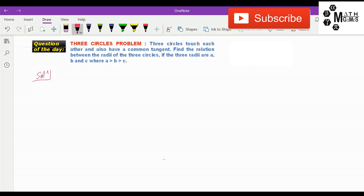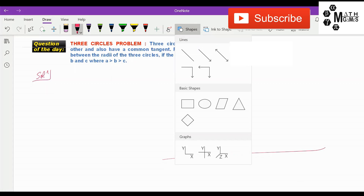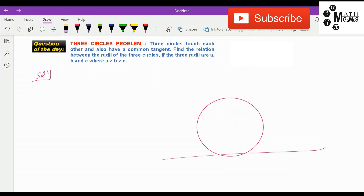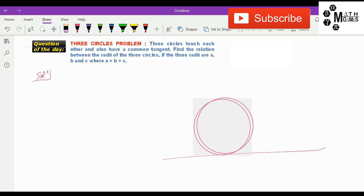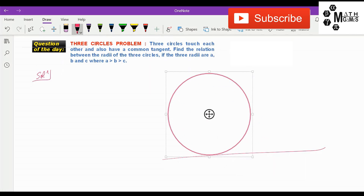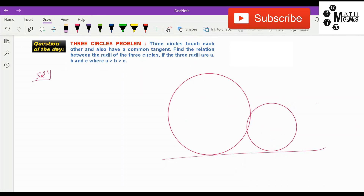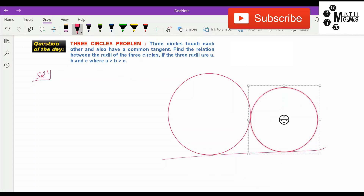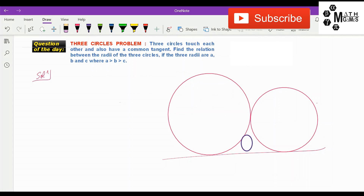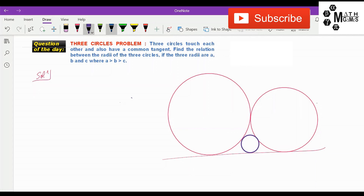Let us suppose this is the common tangent. This is one of the circles — let's enlarge it a little. Now it's time to draw the second circle. There we have the second circle. Now we have to draw the third, smaller circle. There is only one way by which these three circles touch each other and also have a common tangent, and this is the only possible diagram of this question.